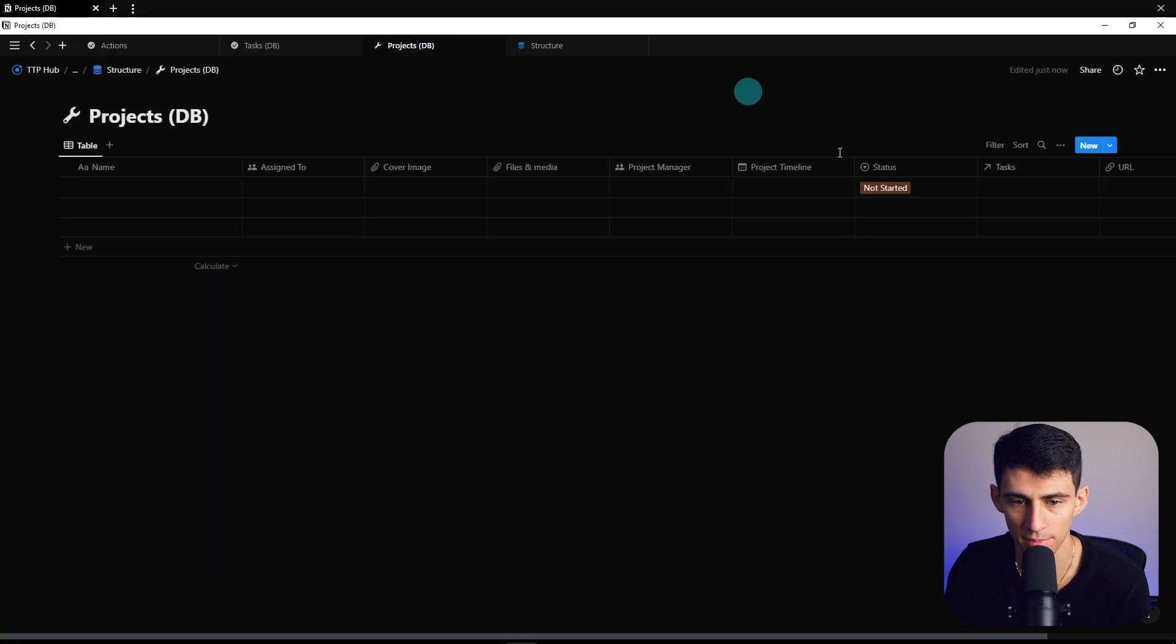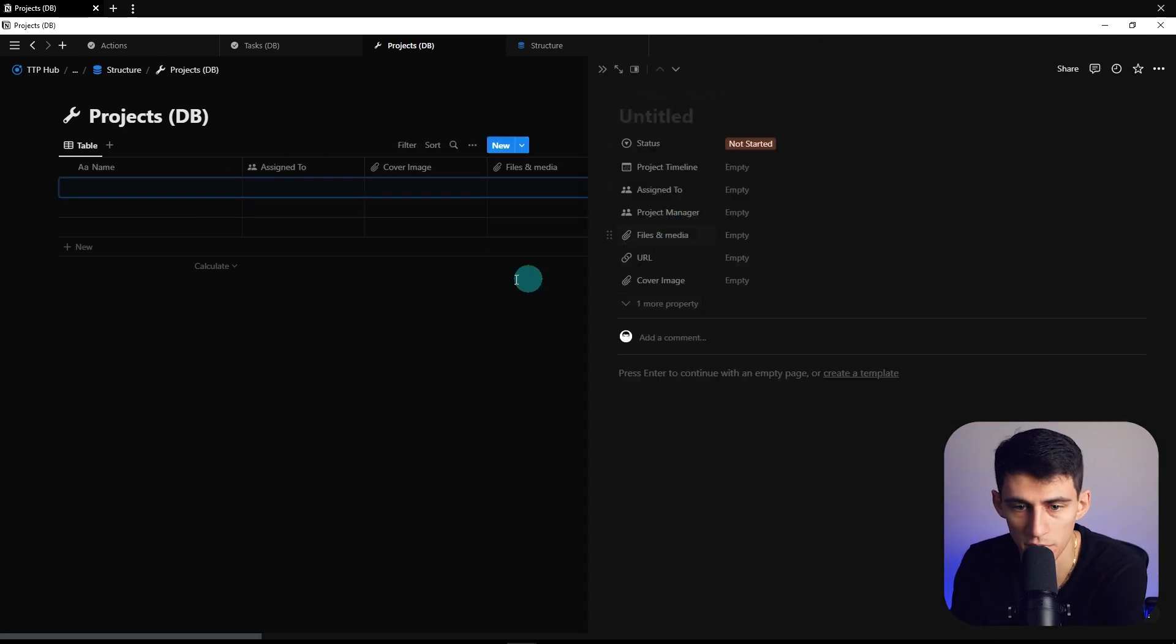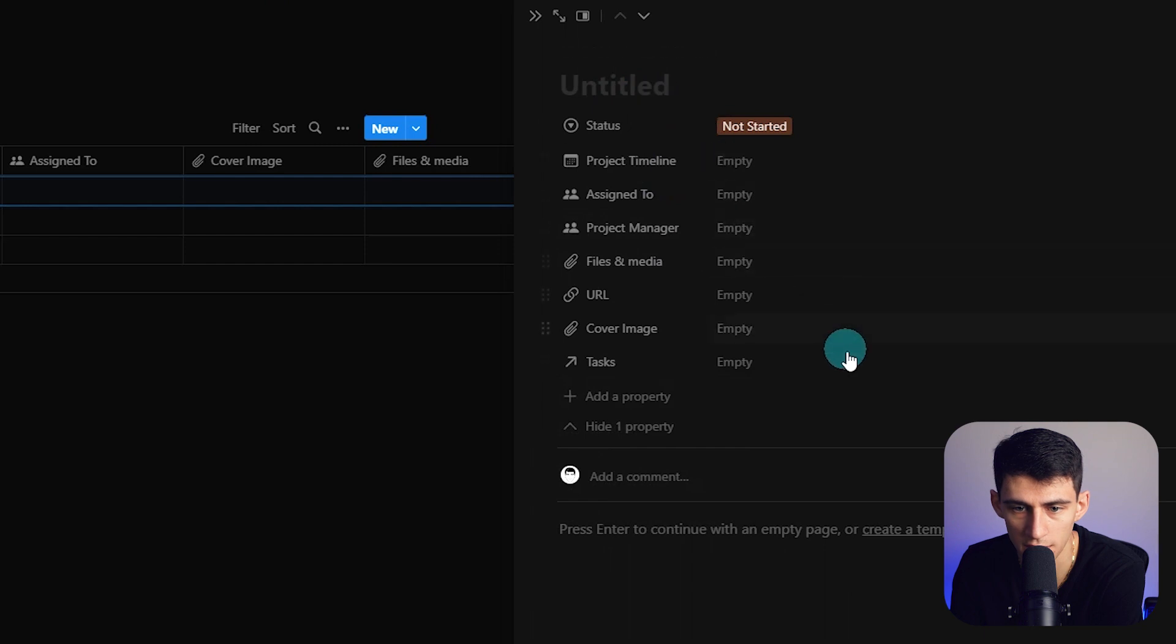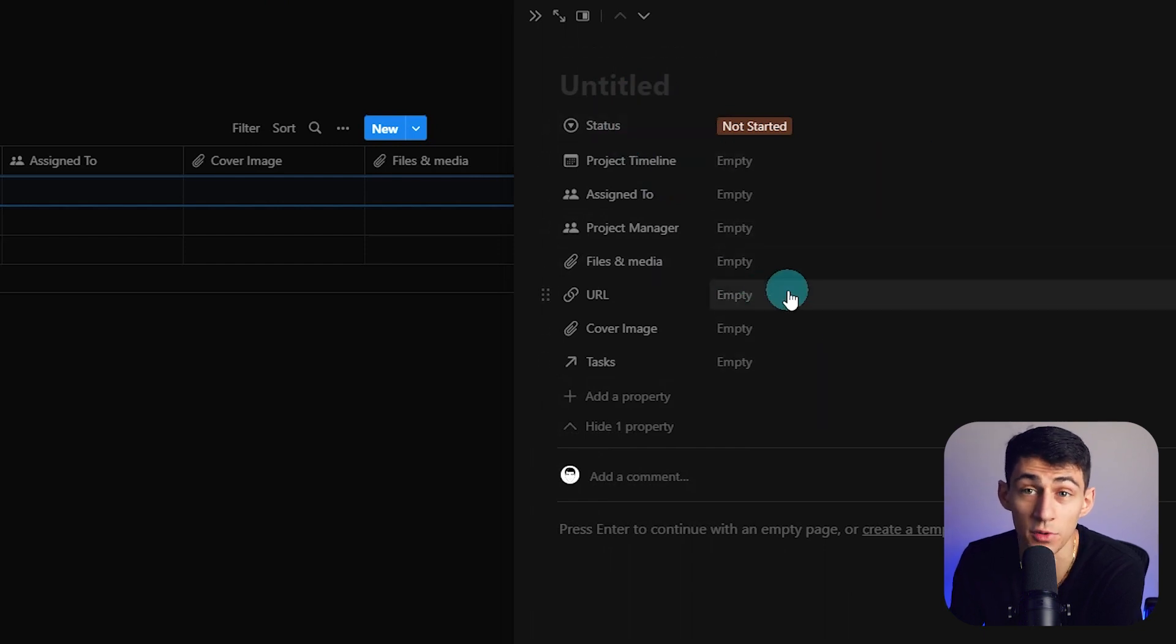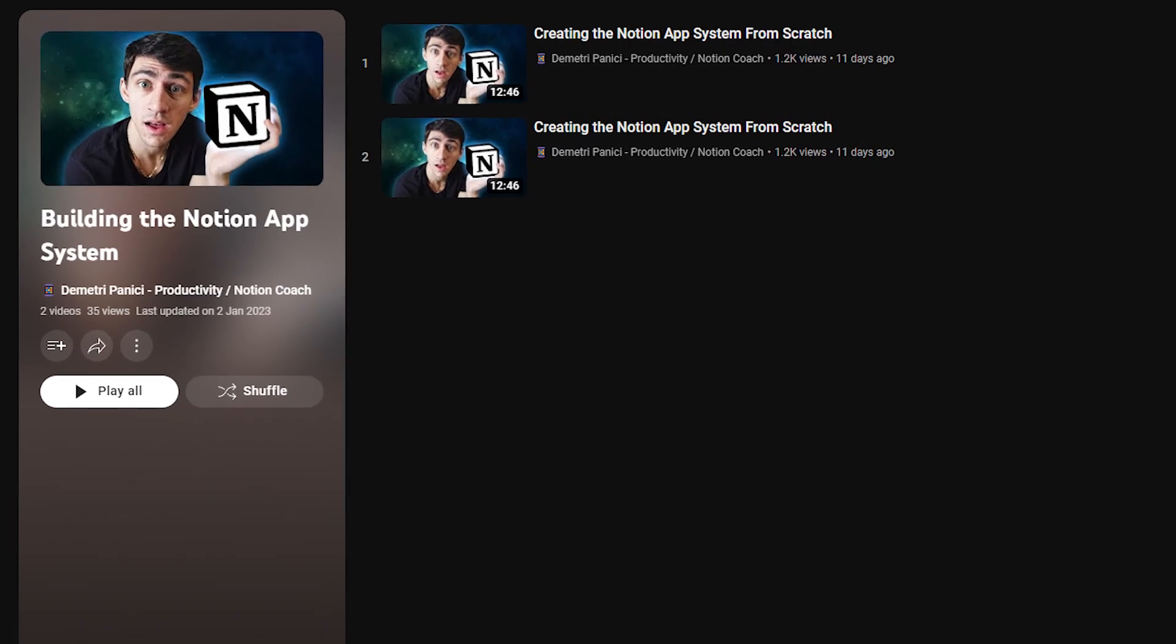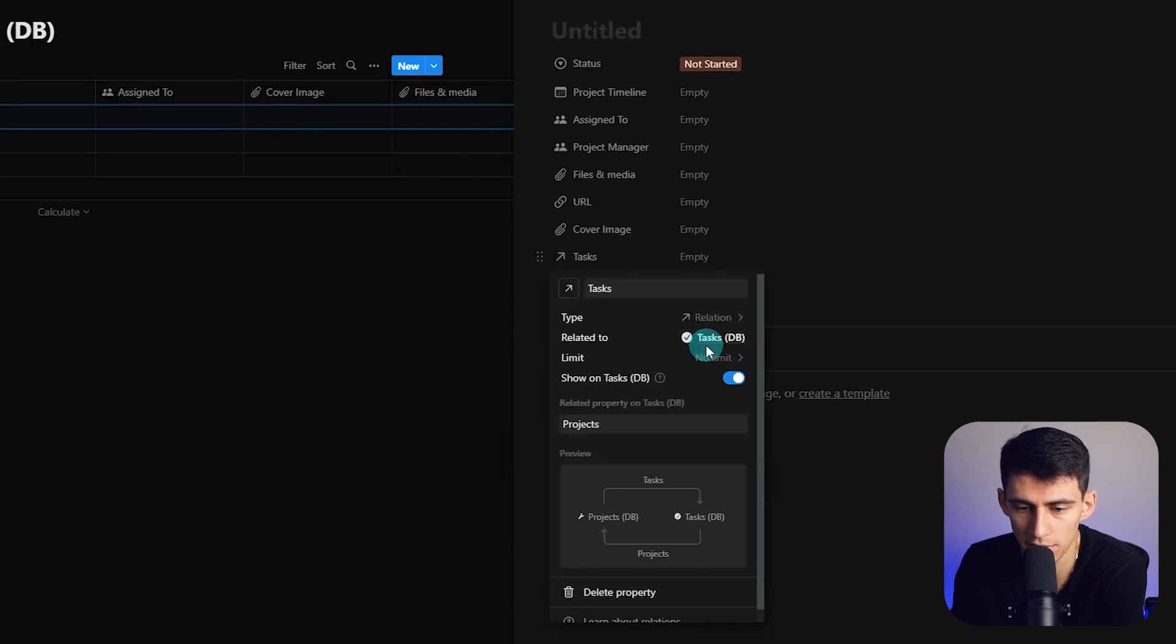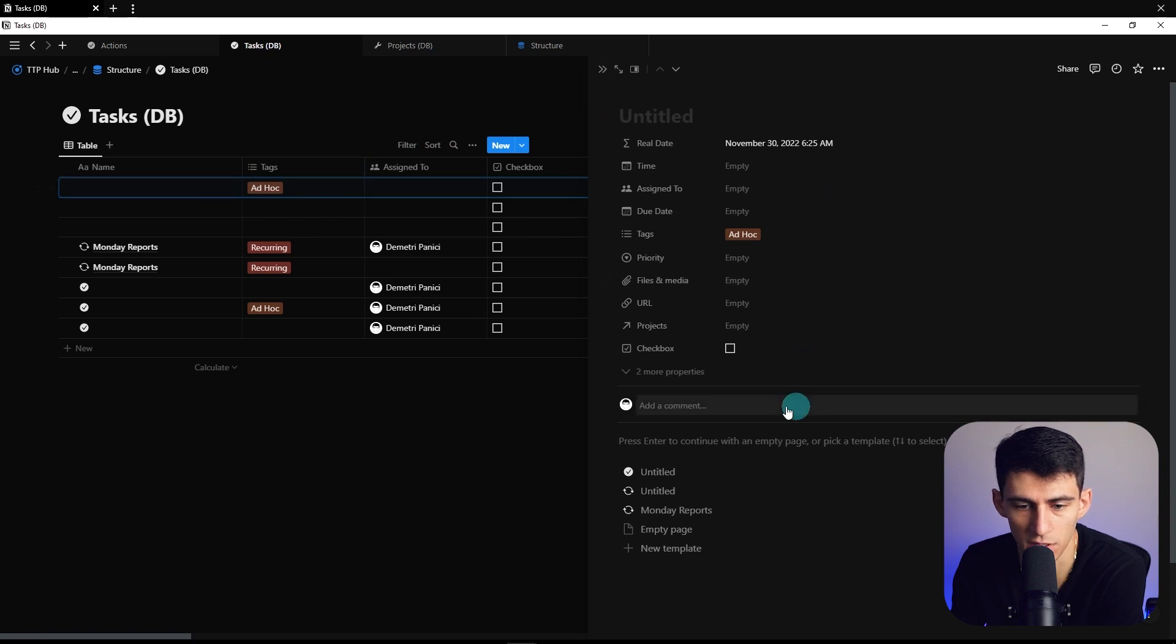We have a projects database here. First, you need to make sure that you have all these different entities created. Check out the last video in my playlist for building the Notion app system from scratch. Make sure it's related to your task database, which can be seen here with all the different properties associated to it.